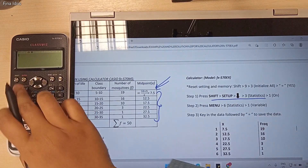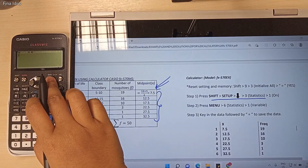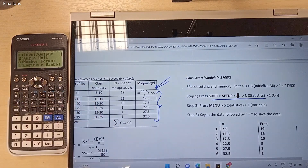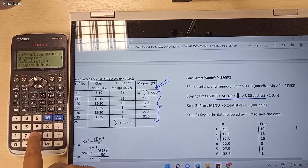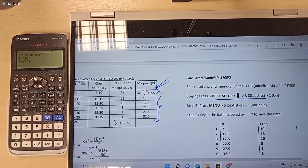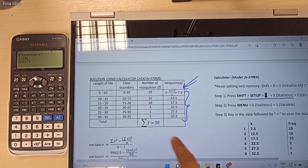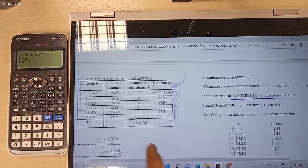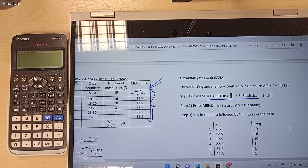Press the Shift button and then press the Setup button. Then press the arrow down button and then press number 3 for Statistics. Now we need to choose number 1 because we want to turn on the frequency, since in our data set we have the value of frequency. So press number 1 to turn on the frequency.